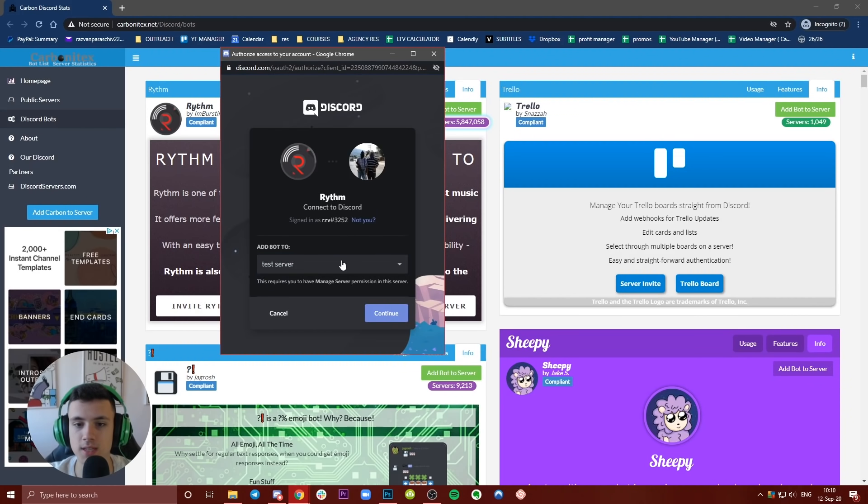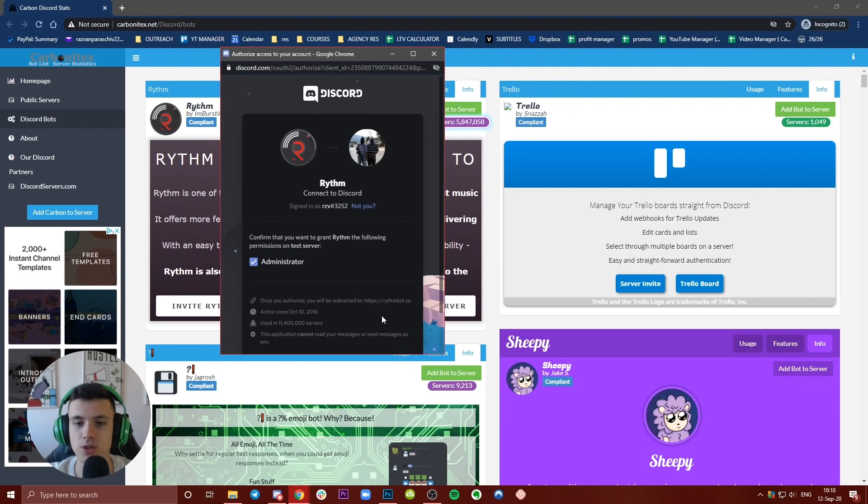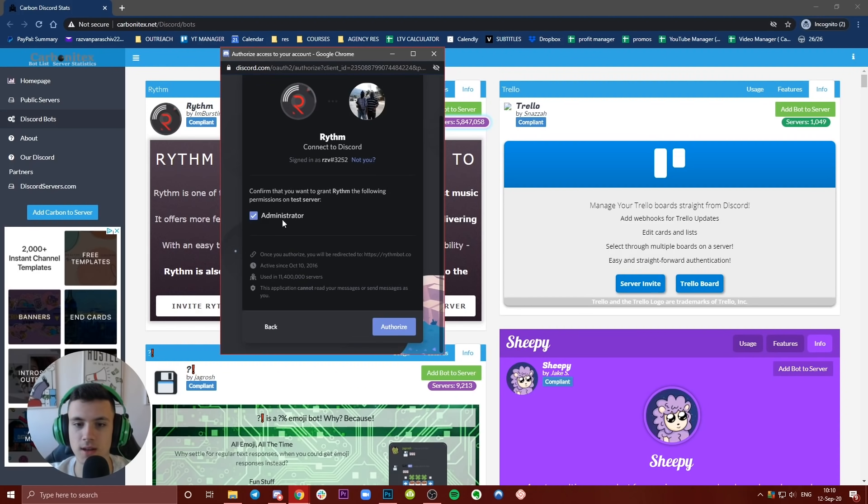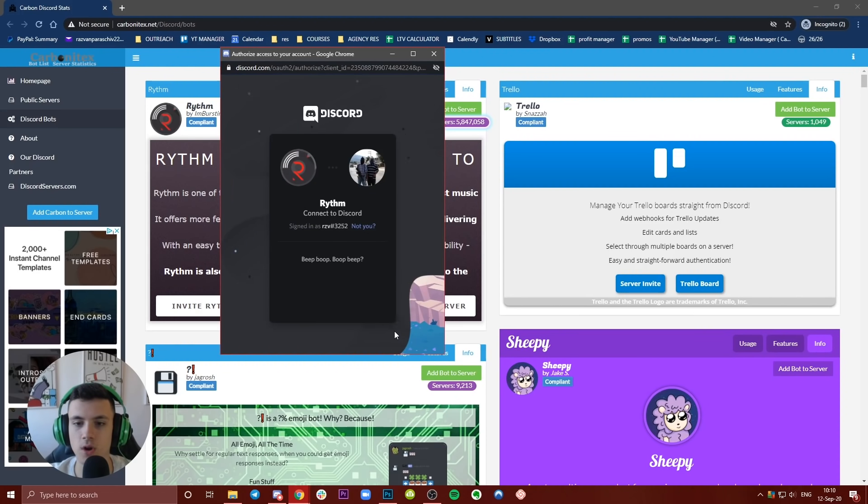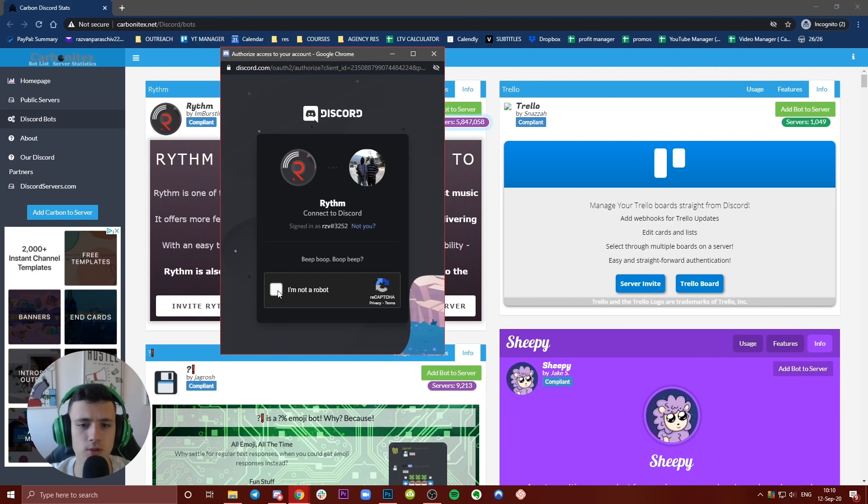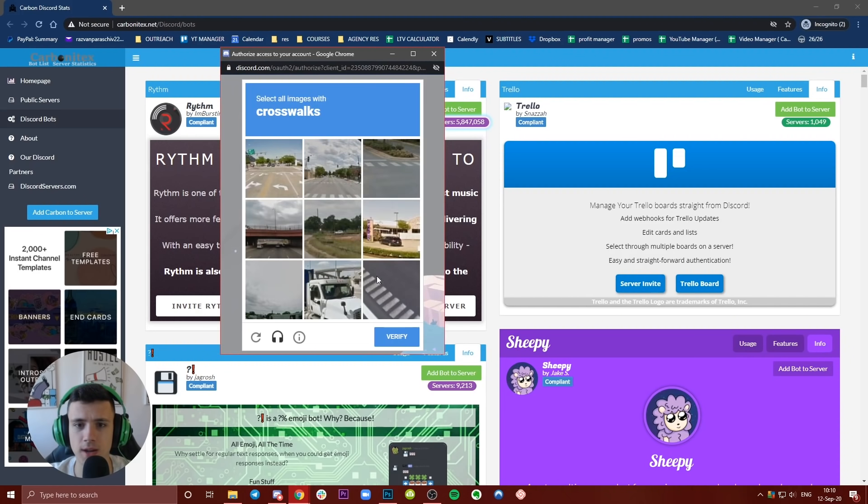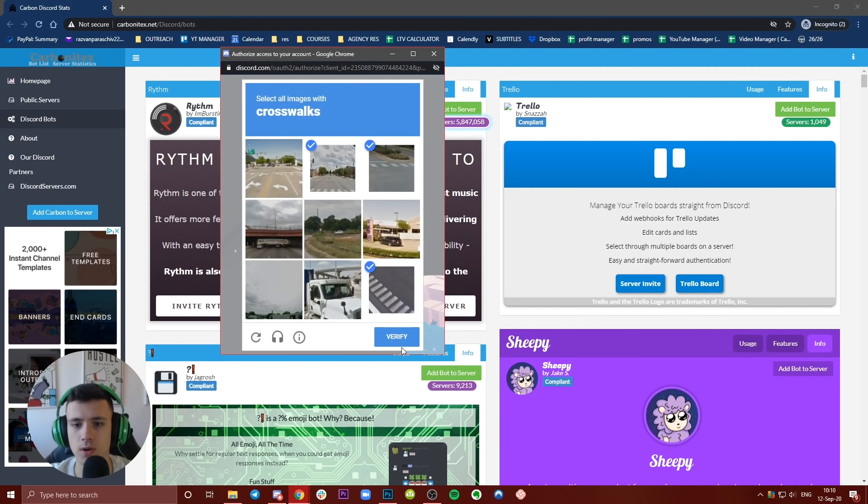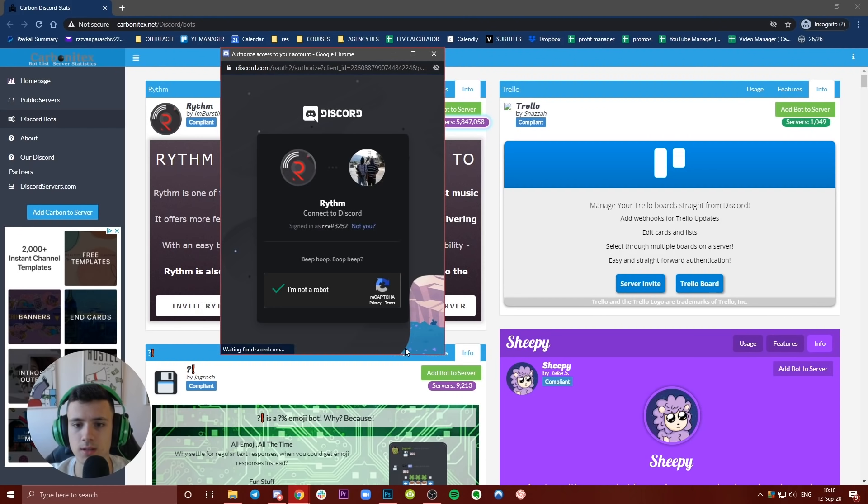Then you'll have to press continue. You have to give the bot a role as administrator and then you can authorize. You have to confirm this CAPTCHA. Come on, crosswalks, okay.